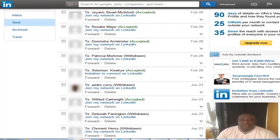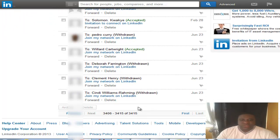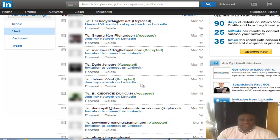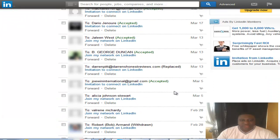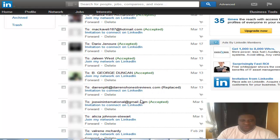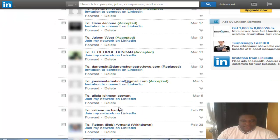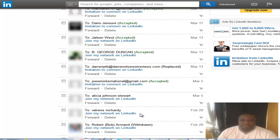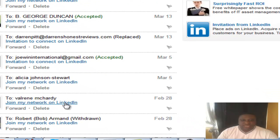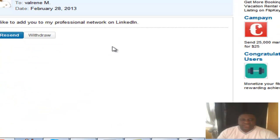I'm going to show you exactly how to withdraw that invite. What you want to do is look for an invite that does not have anything next to it. If you notice, there is nothing besides the subject line — it doesn't say 'accepted,' 'withdrawn,' or 'replaced.' So what you want to do is click on that subject line, and it takes you into the invitation that you sent.